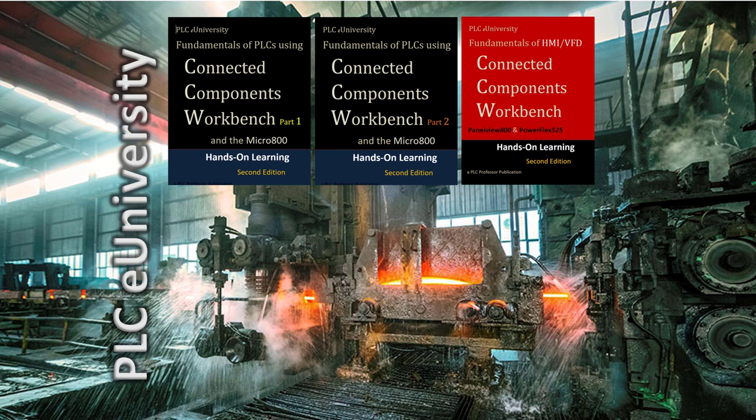A new manual on PanelView 800 and PowerFlex 525 will have a series of lab projects that are integrated with Part 1 and Part 2. You do some labs and then it'll say go to the PanelView 800 manual and do this lab, and when you're done, go back to Part 1 or Part 2 and continue. Half of that red and black manual is PanelView 800, probably more than half, and the other half is PowerFlex 525.